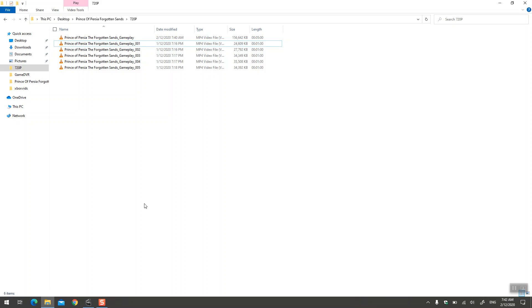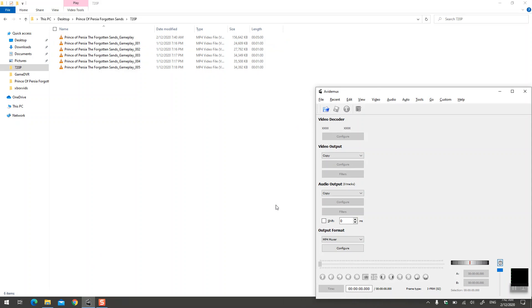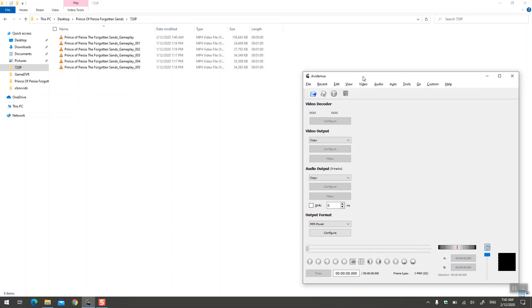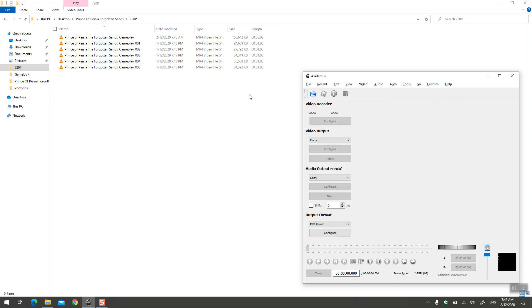So the quickest way to do that in Avidemux is to load the files. You can either use the open window, you can add files one by one using the append menu.